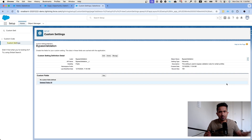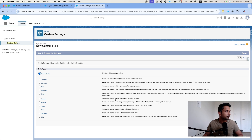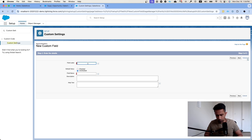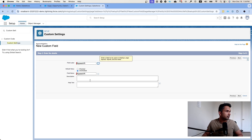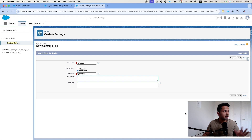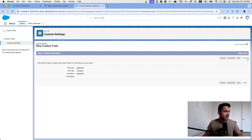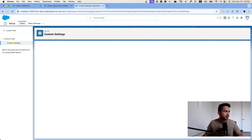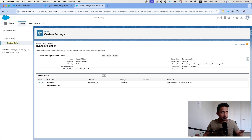Step two is to create a new field — a simple checkbox, a true or false statement. Click New, select Checkbox, click Next, and name it 'Bypass VR'. It is good practice to enter a description, but to keep the video short we'll skip that and click Save. As you can see, this custom setting looks like a custom object — it has an API name and we can create custom fields.